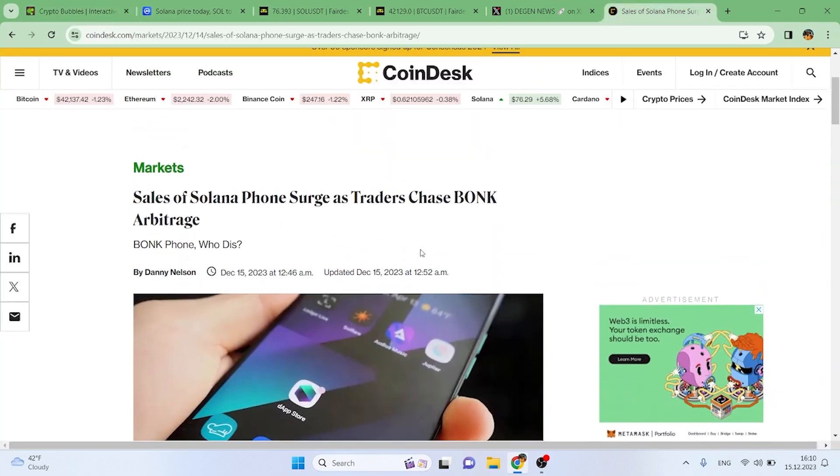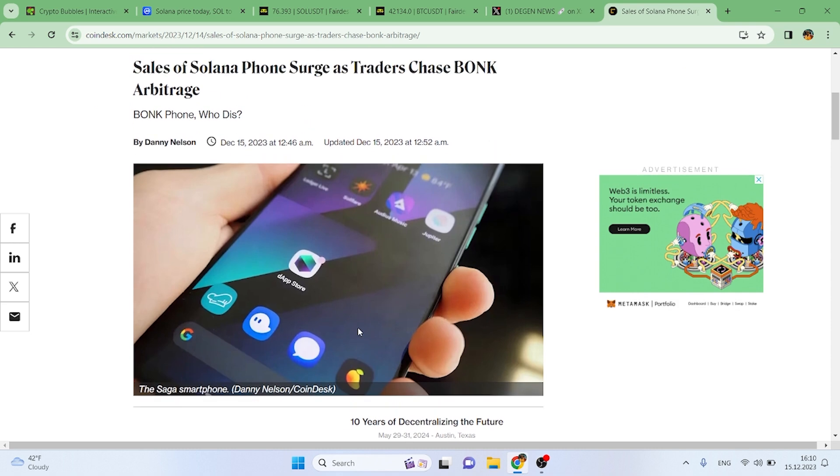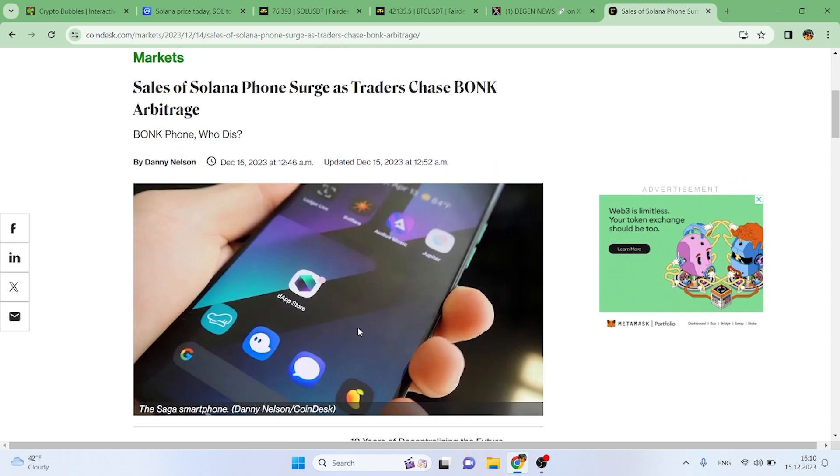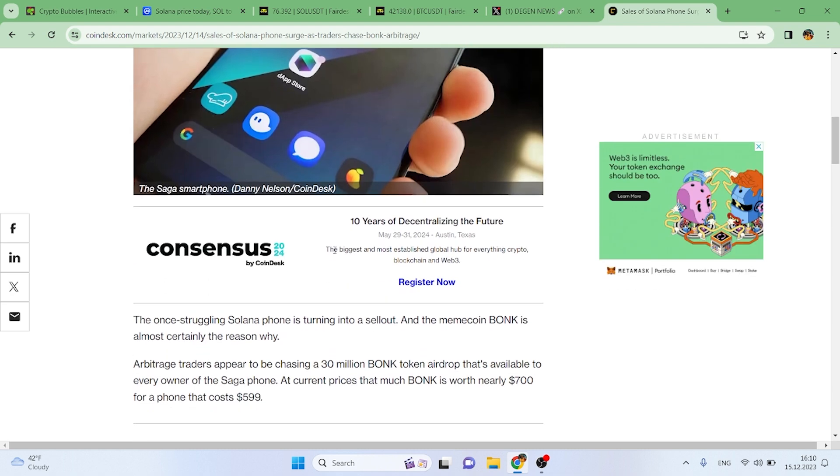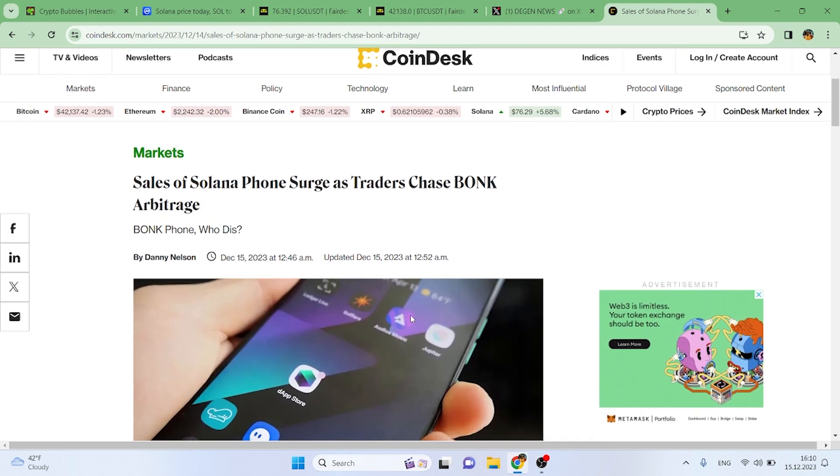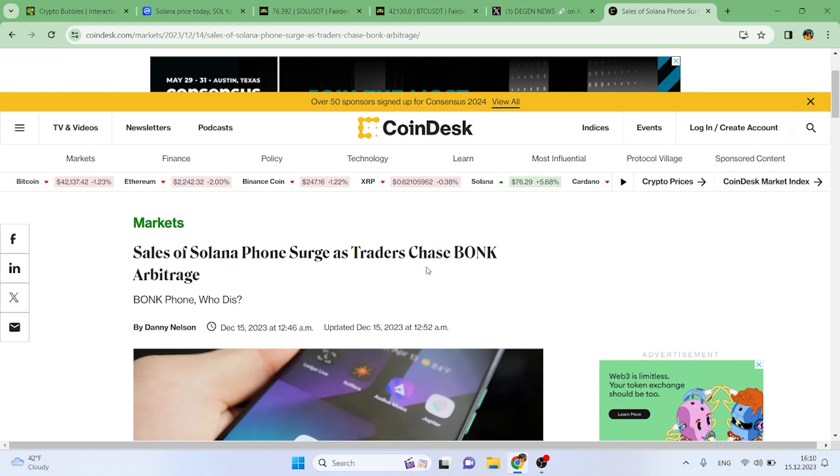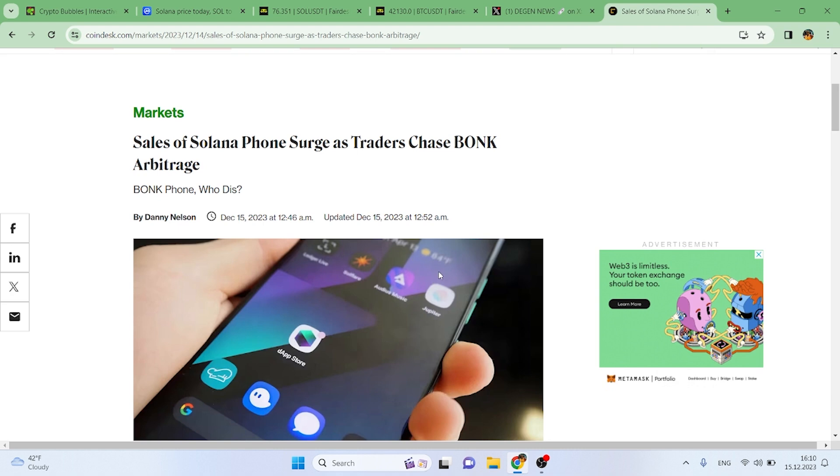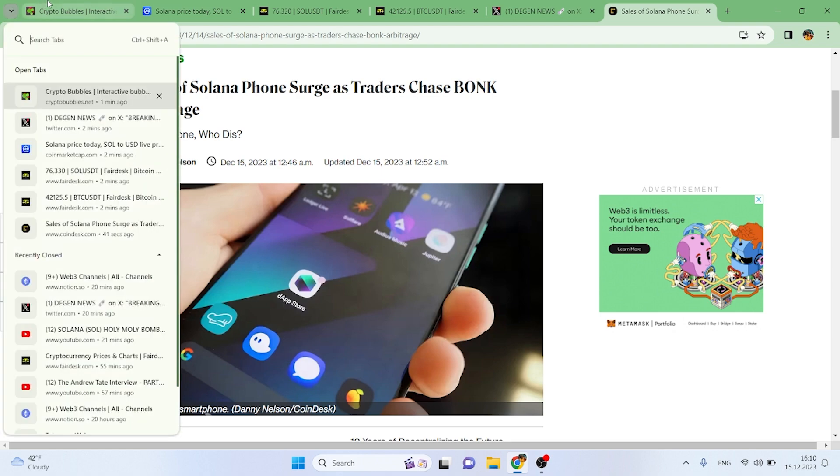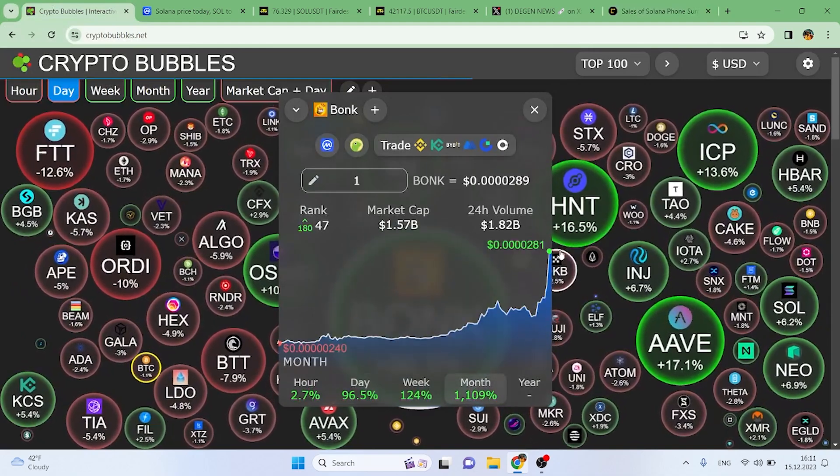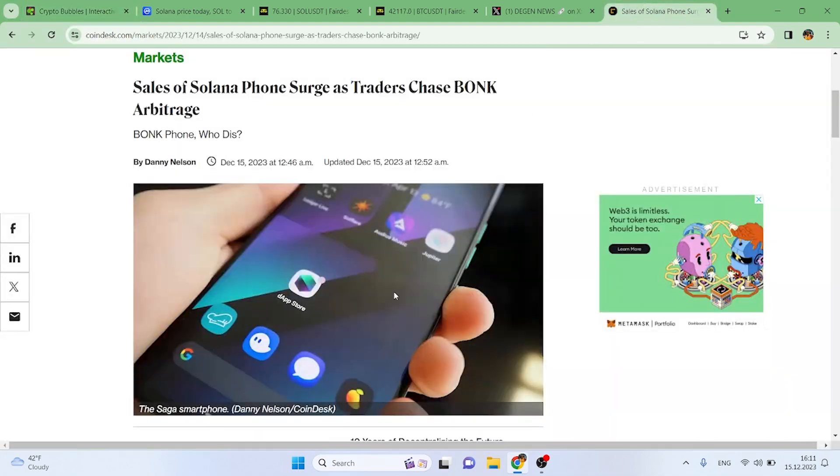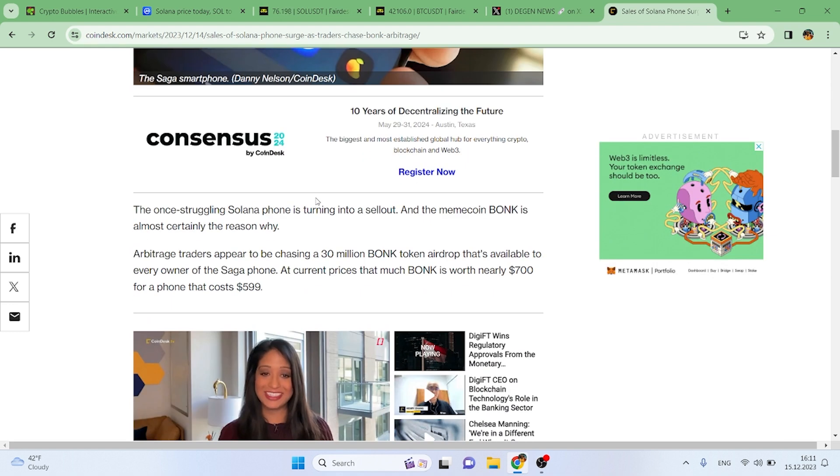We have an article about how BONK ties into the Solana phones. If you haven't heard, Solana has phones which is just crazy—another reason why I'm so invested in this project. They're doing an airdrop of 30 million BONK tokens, only available if you get this phone. With this airdrop, you actually get this phone for free as it's cheaper than what 30 million BONK actually costs, and obviously BONK's price is only going up.